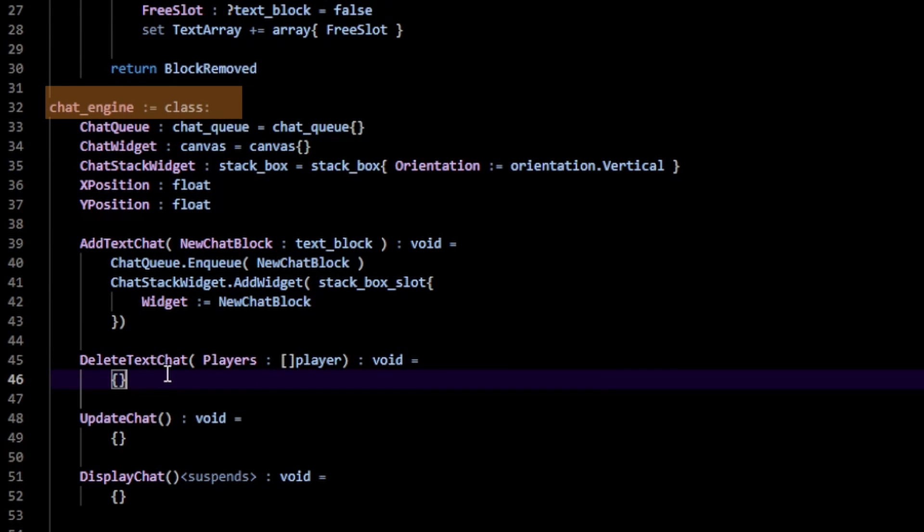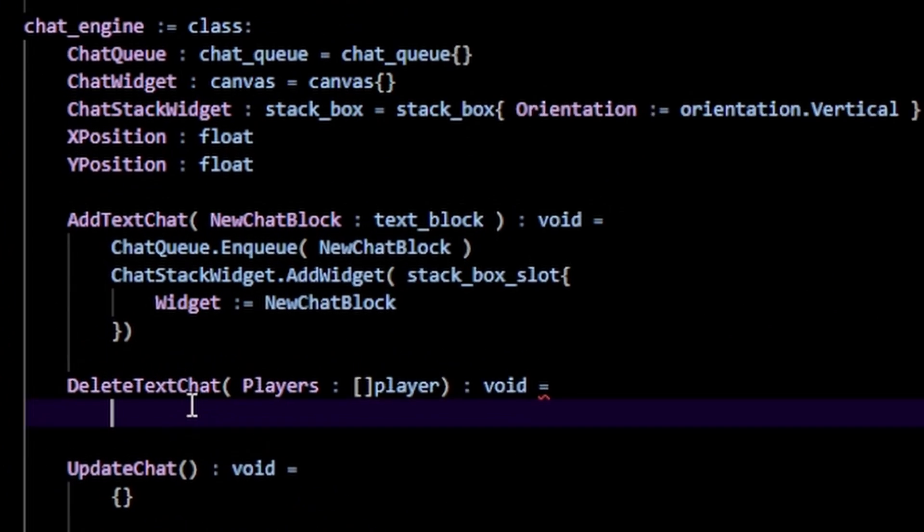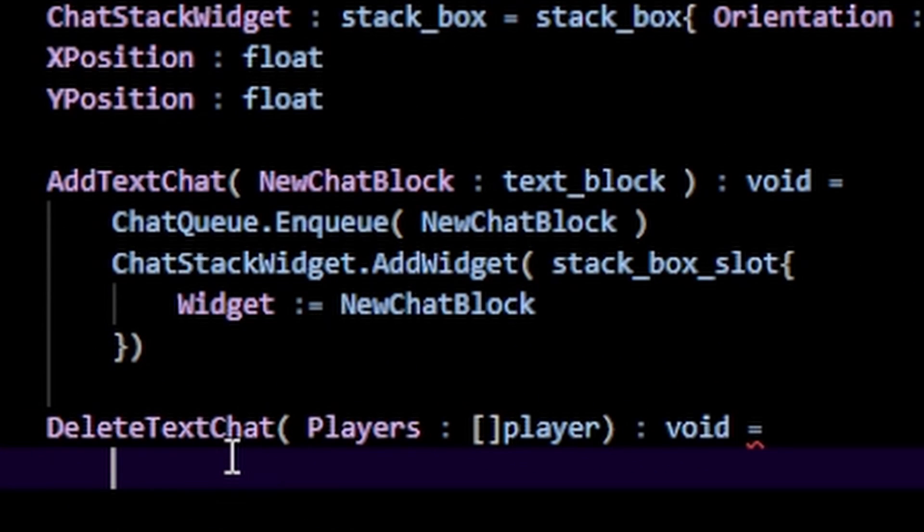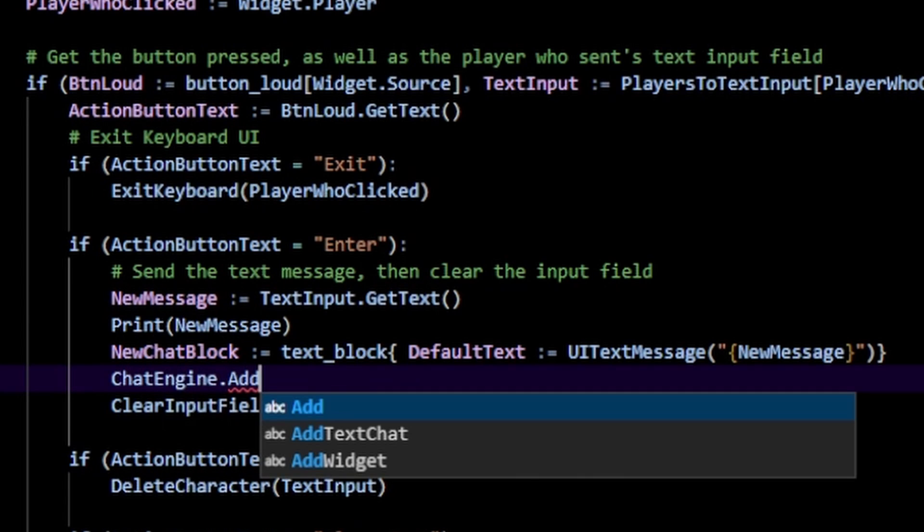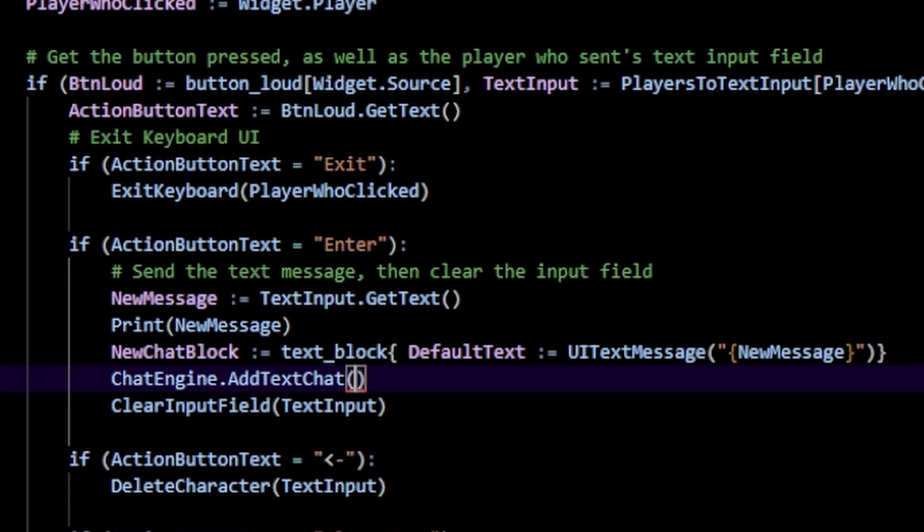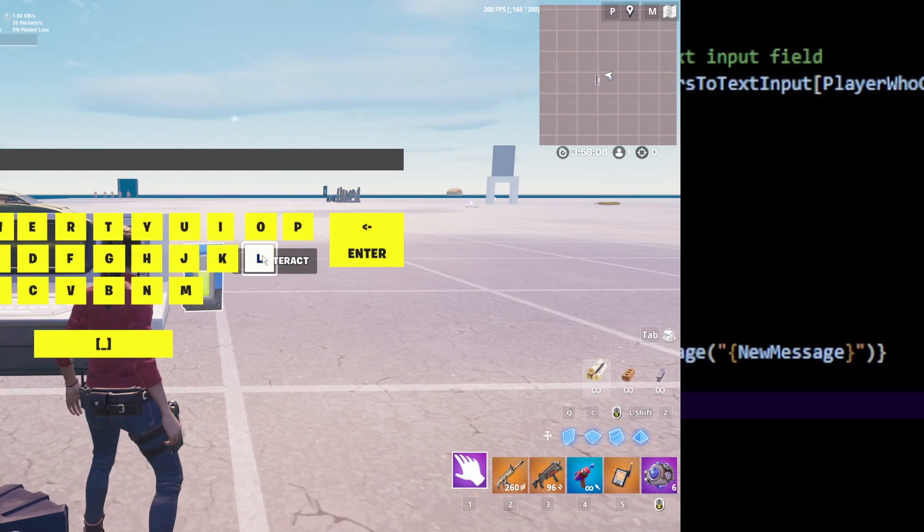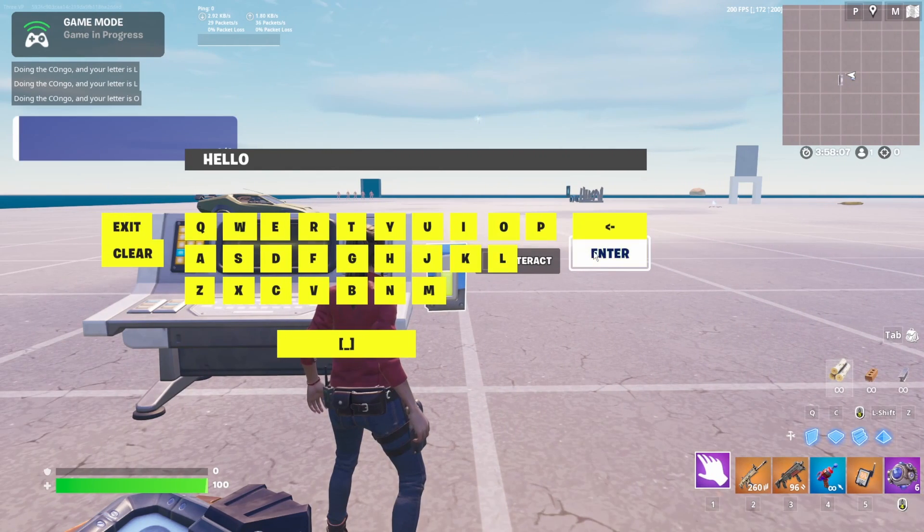See, now I have to make my chat engine, which uses the add text chat function to add a new text block to our text chat. I just call that add text chat anytime we press the enter button and here's what that looks like.